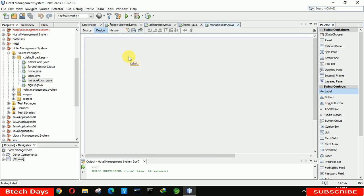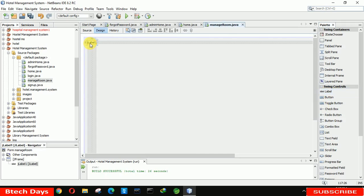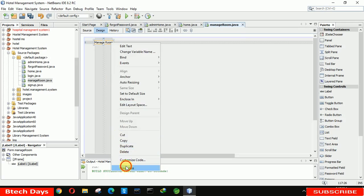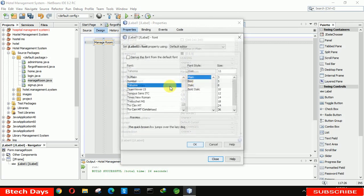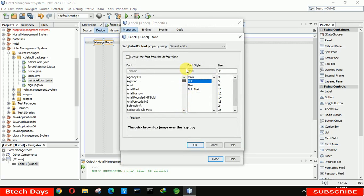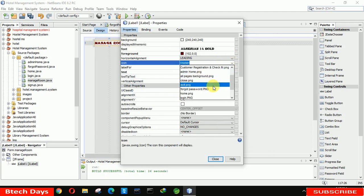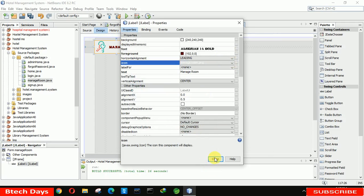After that we have to insert a label to display the title for the page. Move it a little bit to the right and write 'Manage Room'. Then go to the properties and change the font to bold 14. We also change the foreground color and set the icon — here I'm looking for the manage_room.png image.